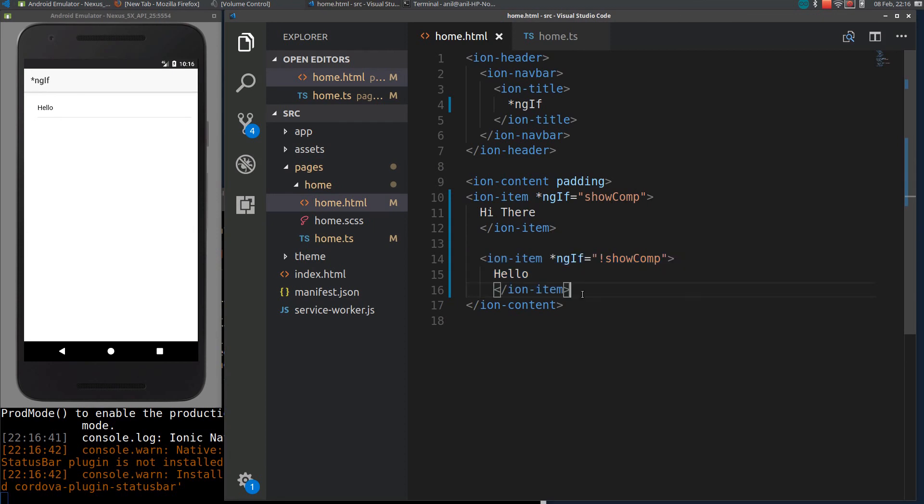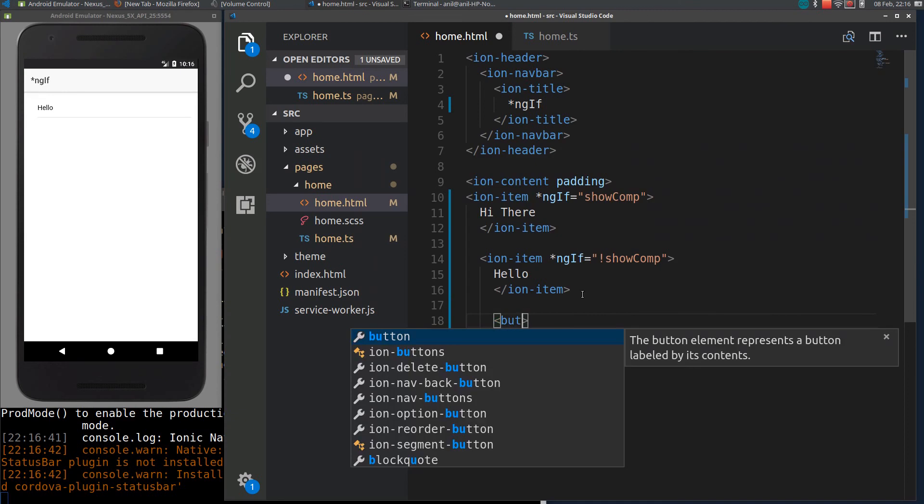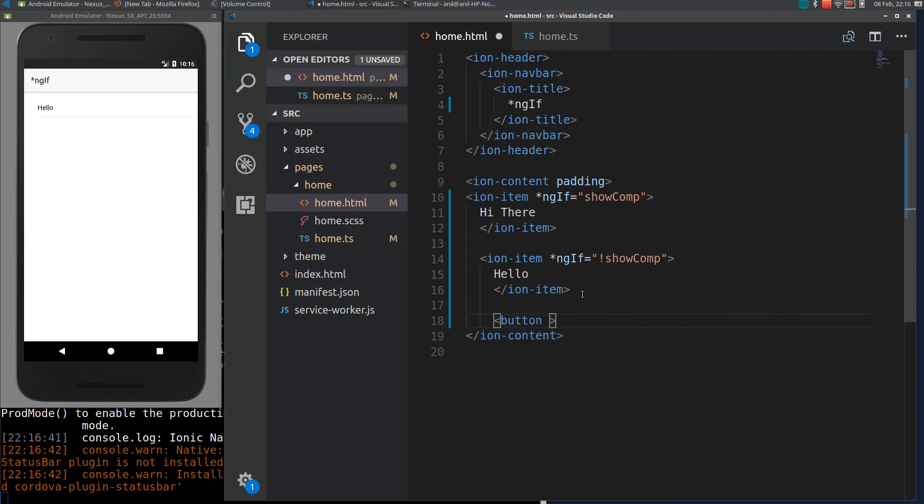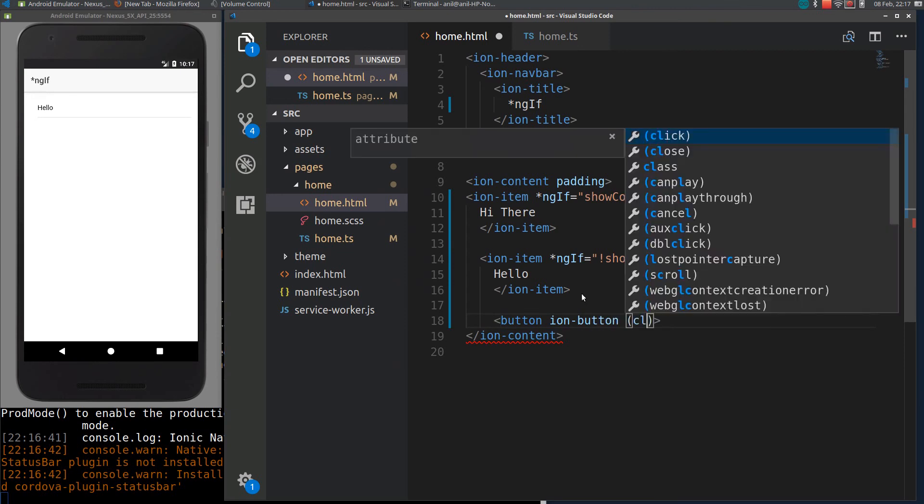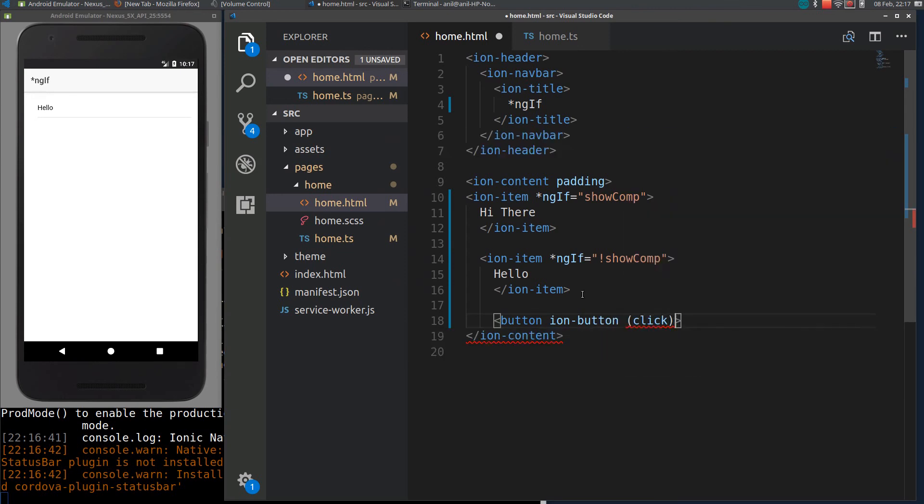So we can quickly add an event to show them alternately. Let me add an event. I will just call it as Invert.